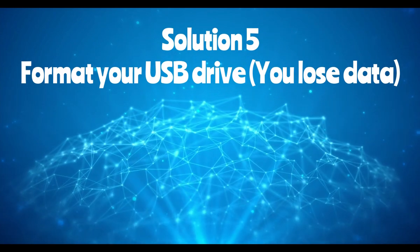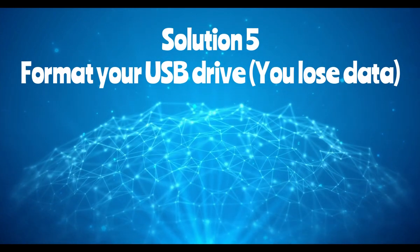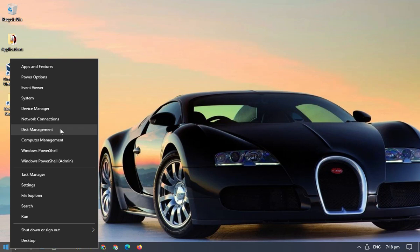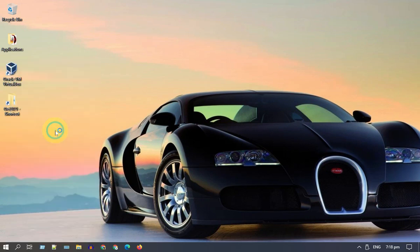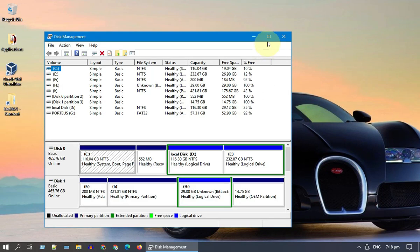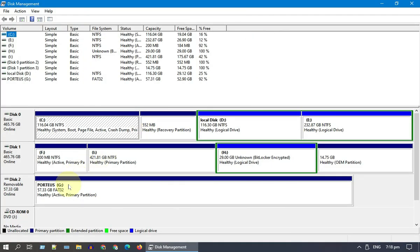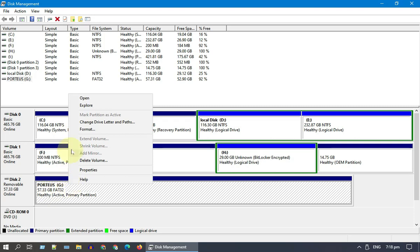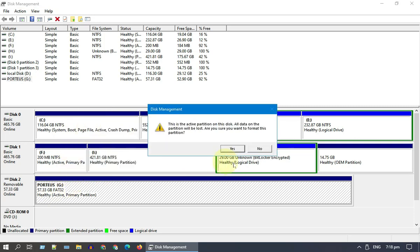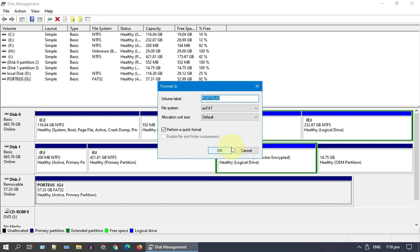Solution five: format your USB drive. Right-click on Start and select Disk Management, then locate your USB drive. As mentioned, this step will erase all the data on the drive, so please be cautious and select the right one. Right-click and select Format, then accept the warnings and follow the on-screen instructions to complete the format process.